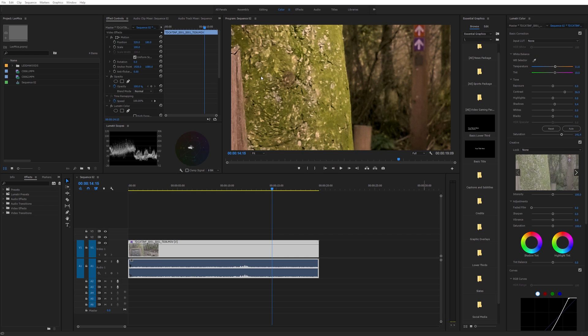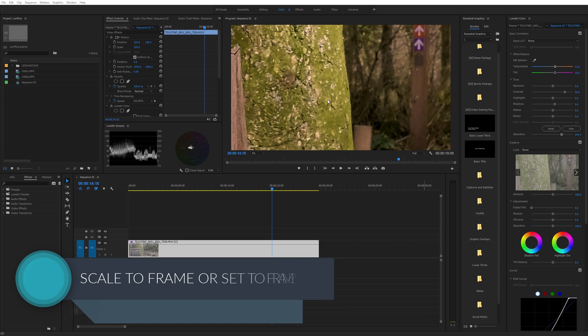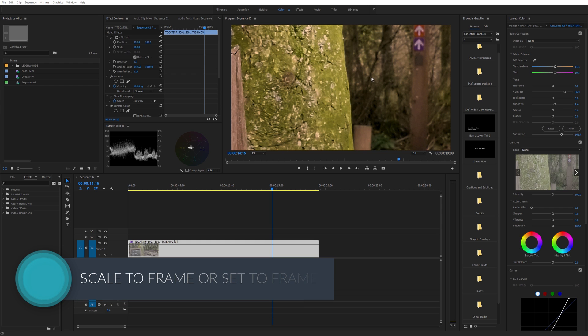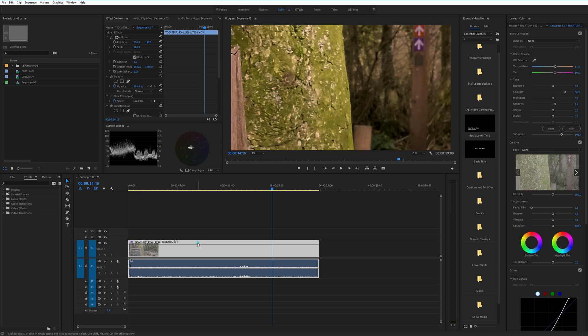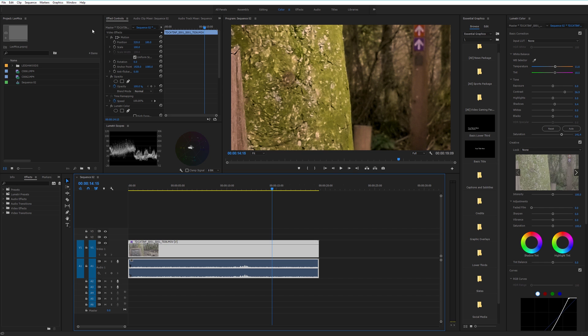A very simple setup today. I've got a sequence here which is an SD sequence. It's 640 by 360 and there's a reason why I'm using such a miniature frame size. This clip is a UHD clip, a 2160p clip, and I'm looking at frame sizes today and scaling of frame sizes.